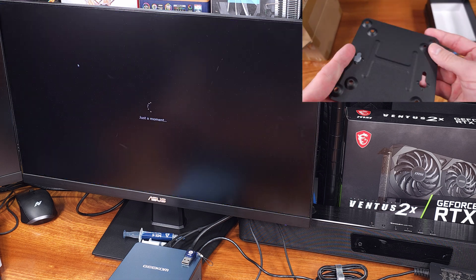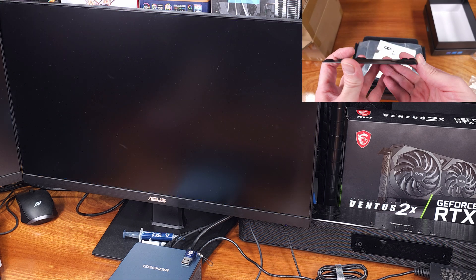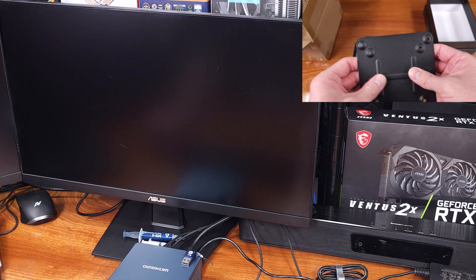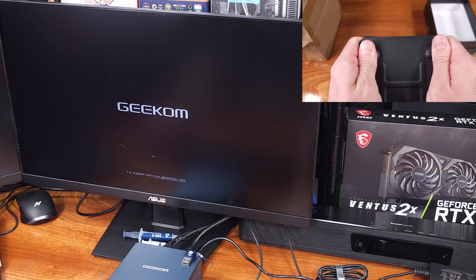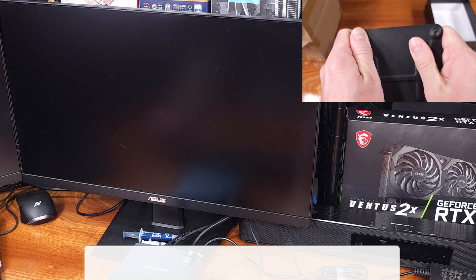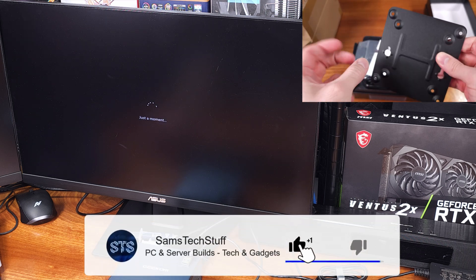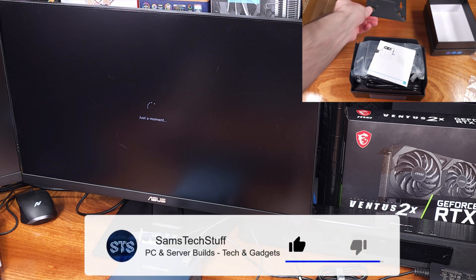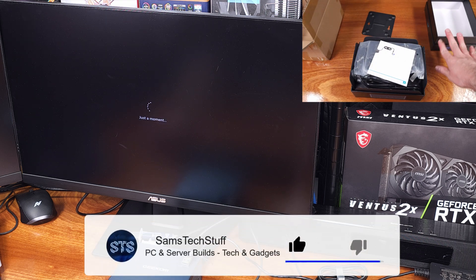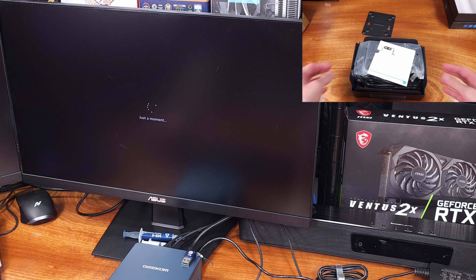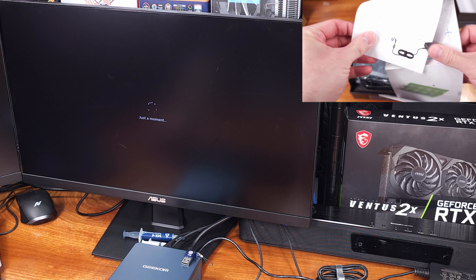Geekom also includes a VESA mounting bracket which is pretty awesome to see. You should definitely be able to more effectively hide this PC or locate it somewhere a little more advantageous than just on a desk.